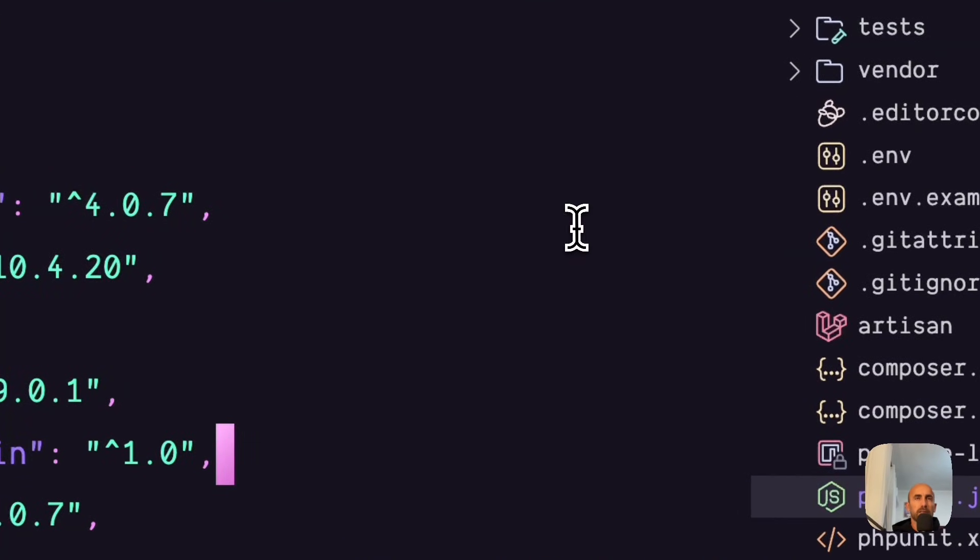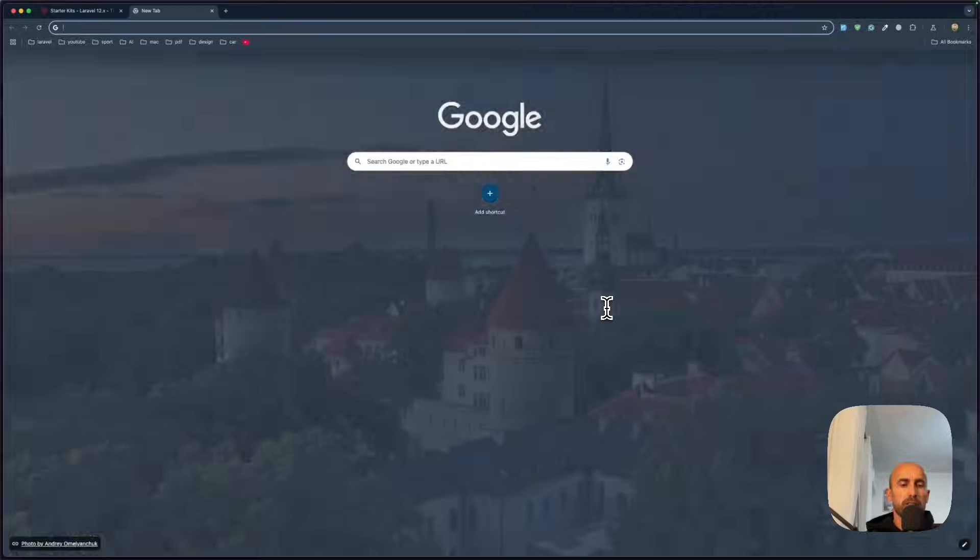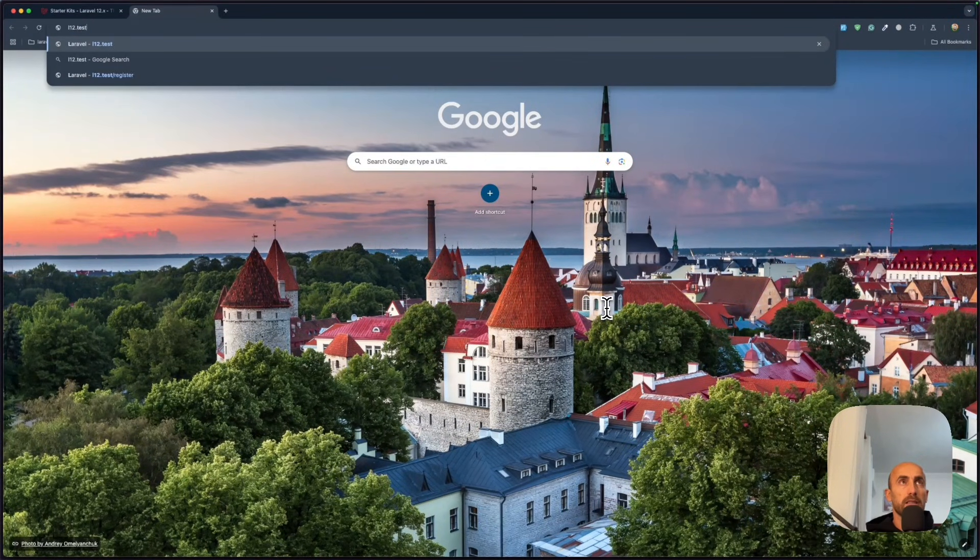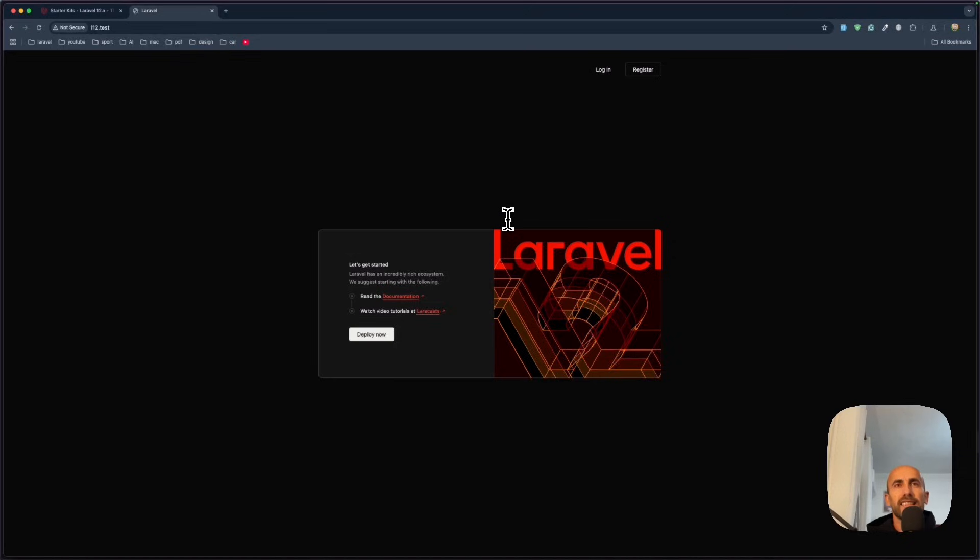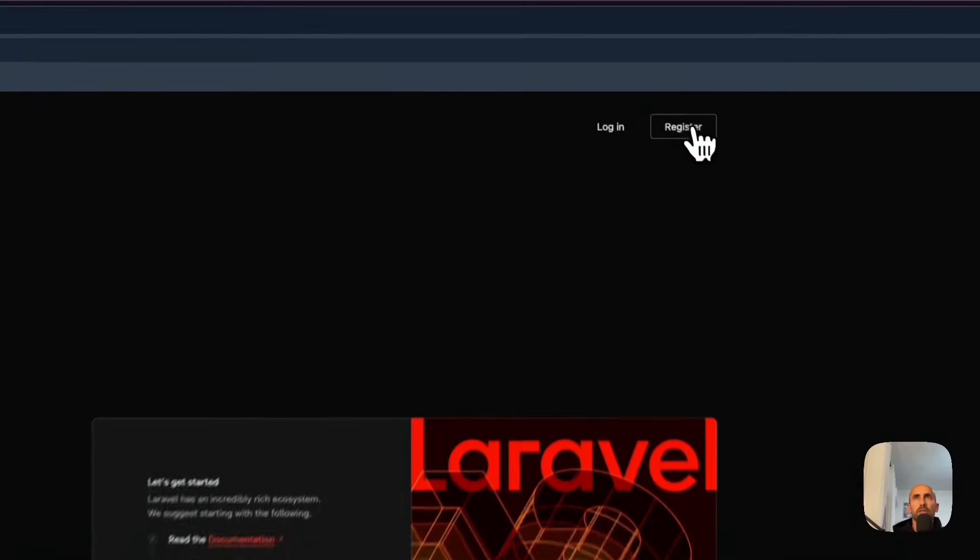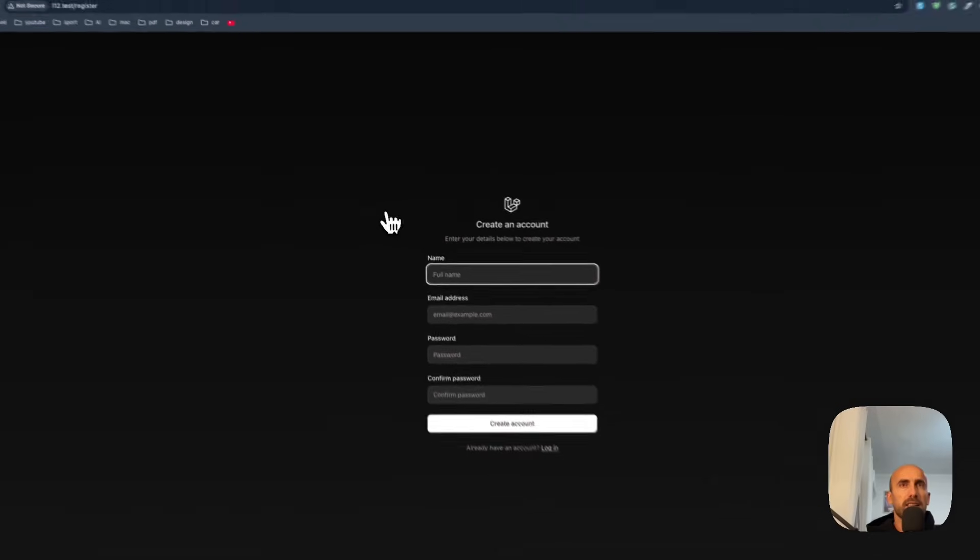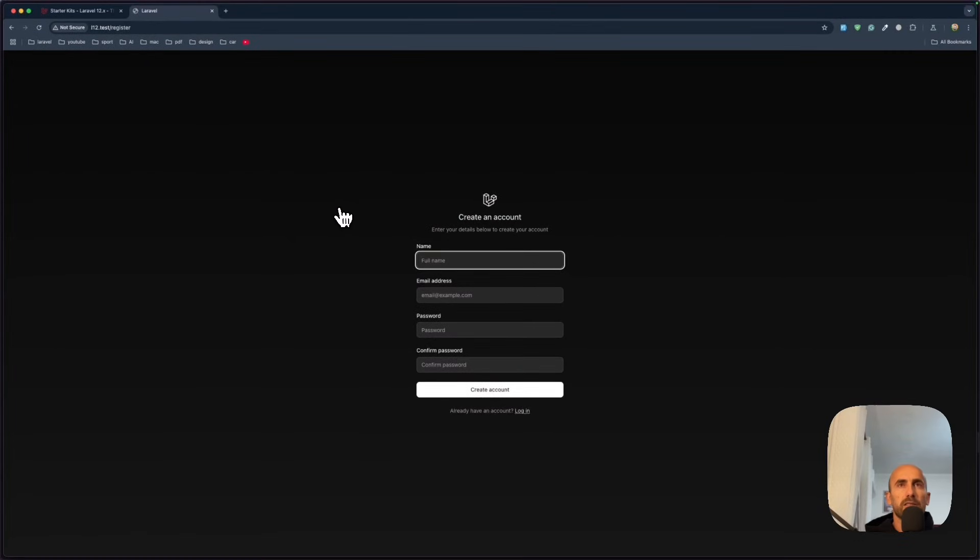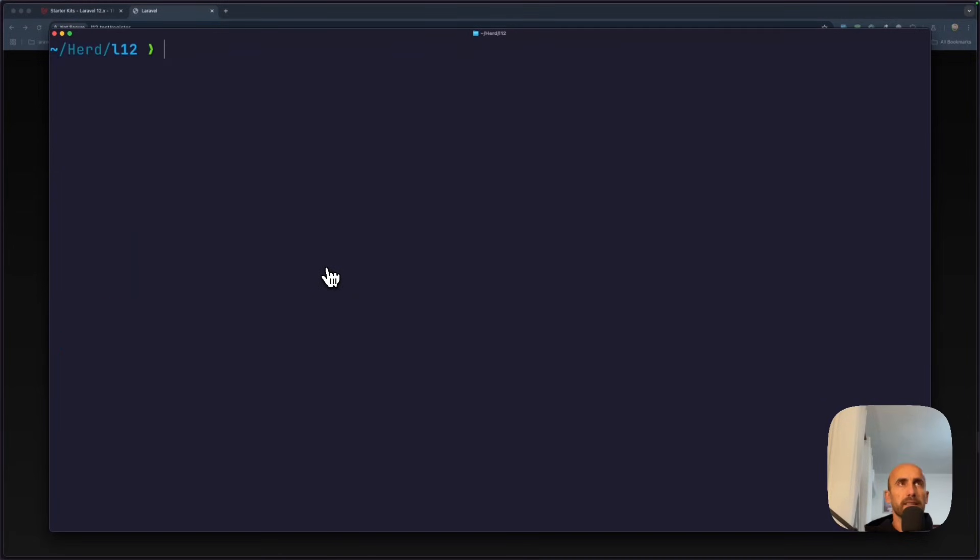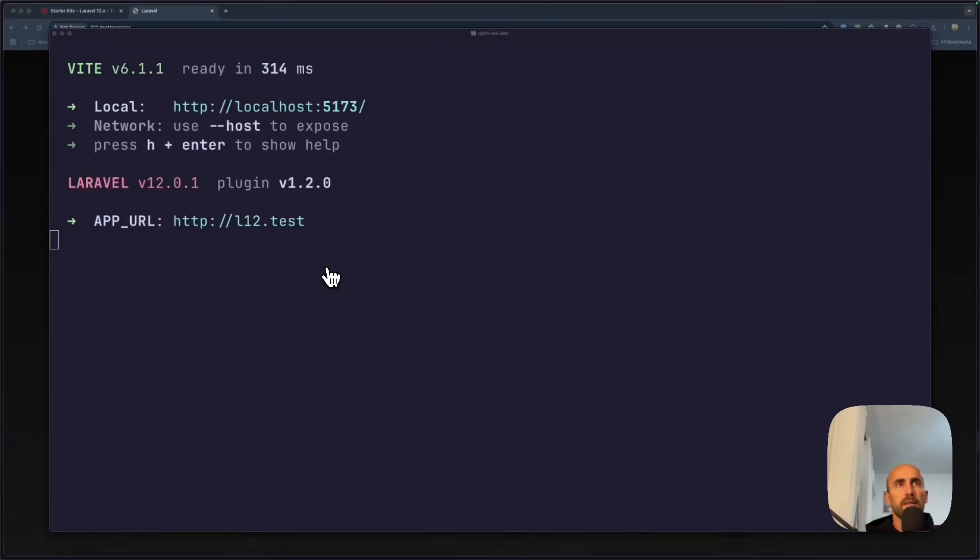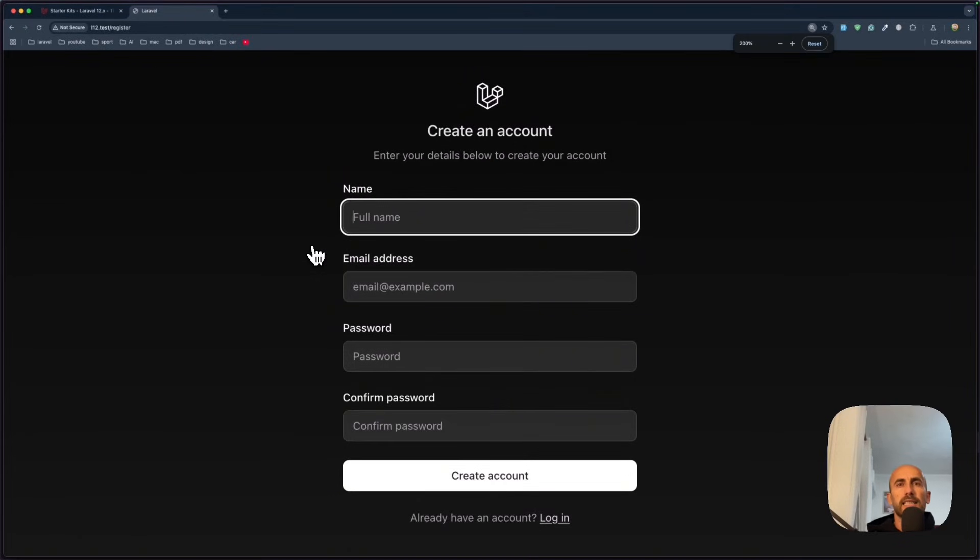Let's see now. I'm going to open the browser. New tab, L12.test. And yeah. We have a new welcome page. We have login. Register. Got a register. And we have this design. Let me just go on the terminal side and run npm run dev just in case. Yes. And hard to refresh. Yes.